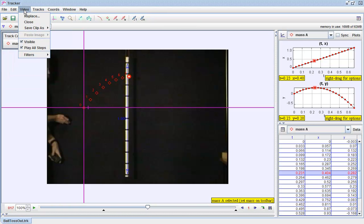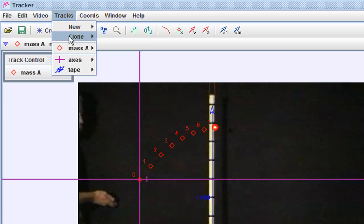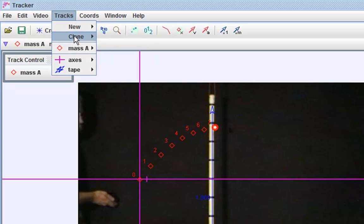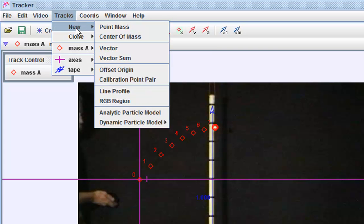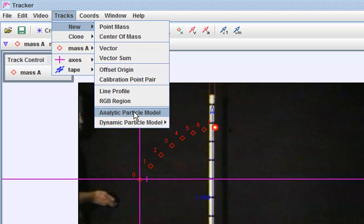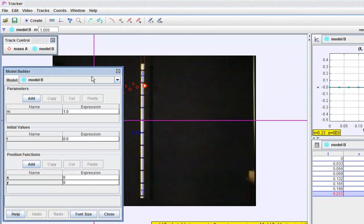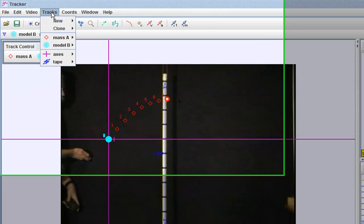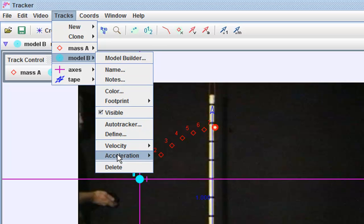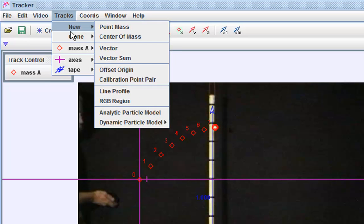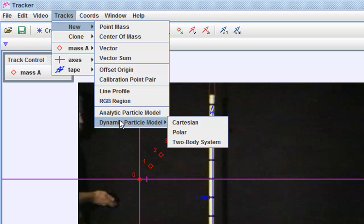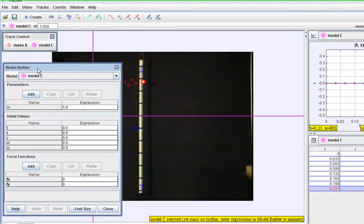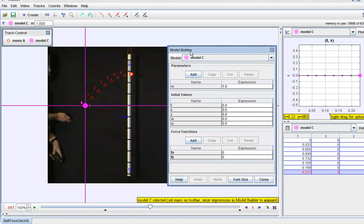Go to Track, select a new dynamic particle. This is not the correct model so I'm just going to delete it. Go to Track, New Dynamic particle model Cartesian, and you can see that this model has the force function initial values.